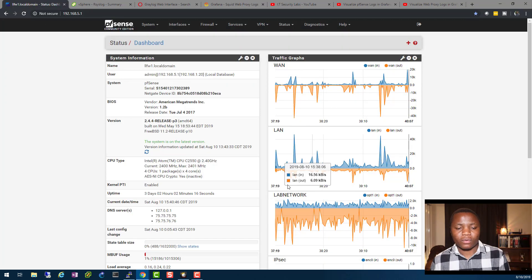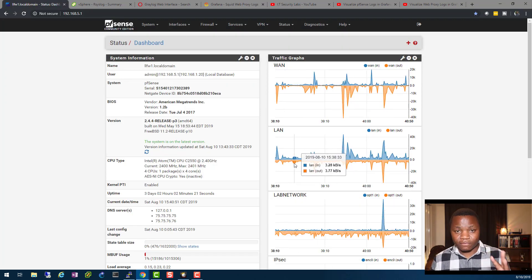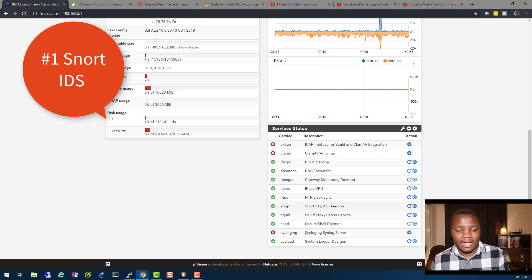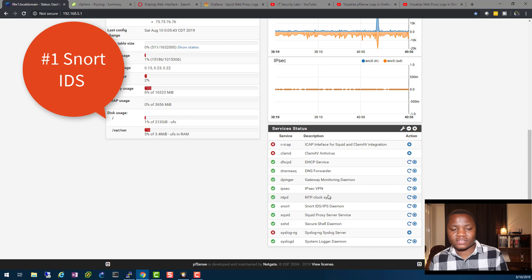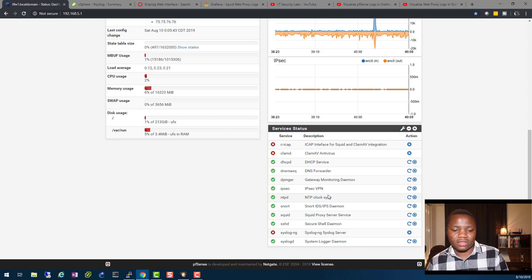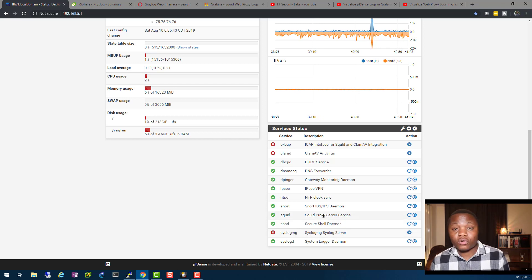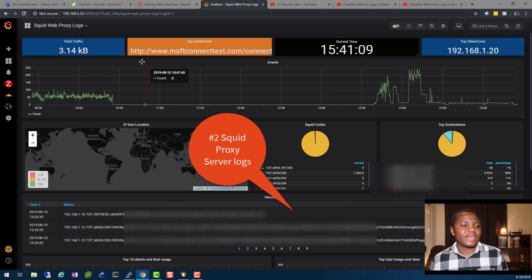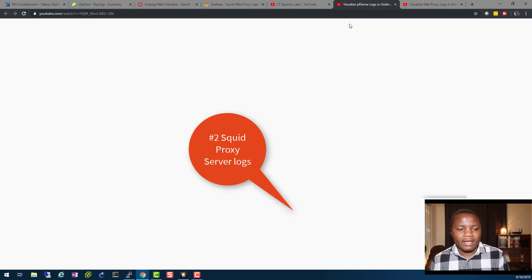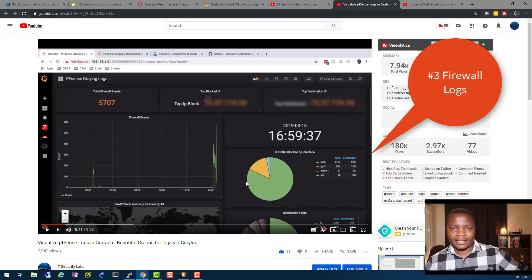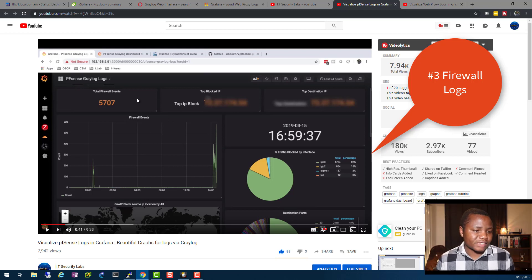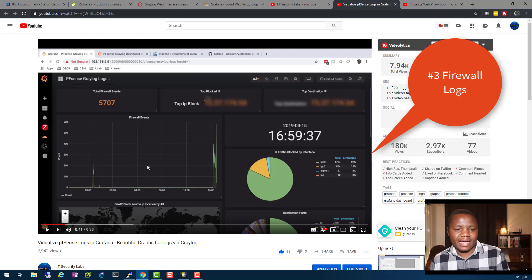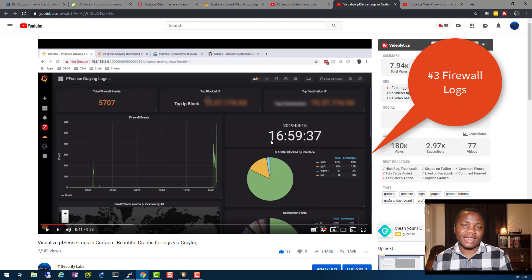I'll be focusing mostly on my PFSense firewall and there are three types of logs I'm interested in: my Snort IDS/IPS logs, my proxy server logs in Grafana — which is this graph right here — and firewall logs. This graph shows total firewall events, a baseline, and top traffic by interface. These are the logs I'm interested in visualizing.